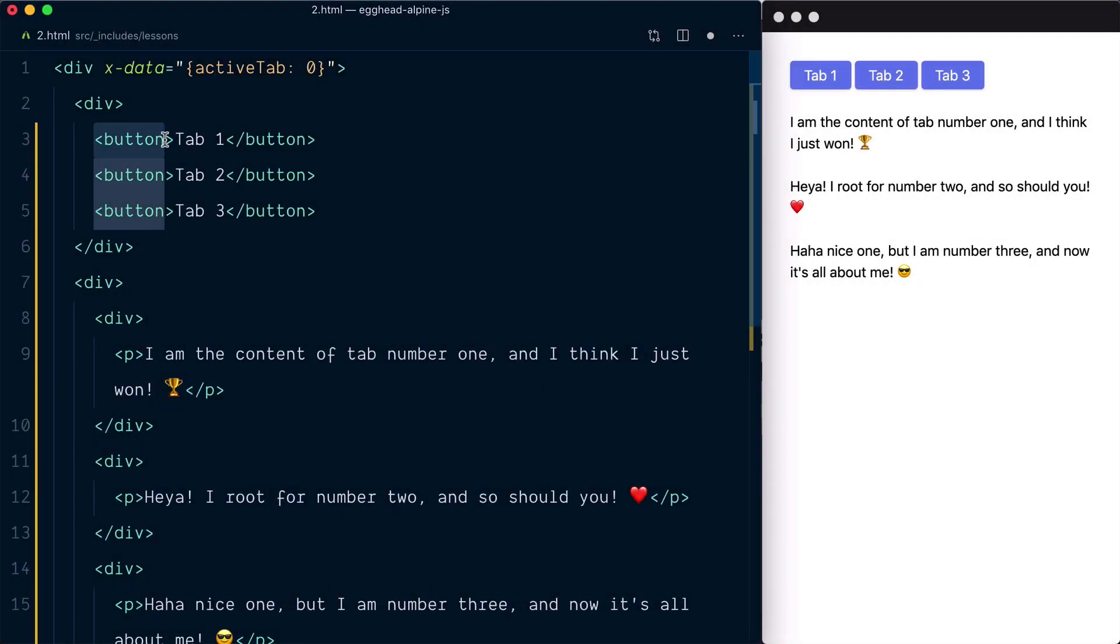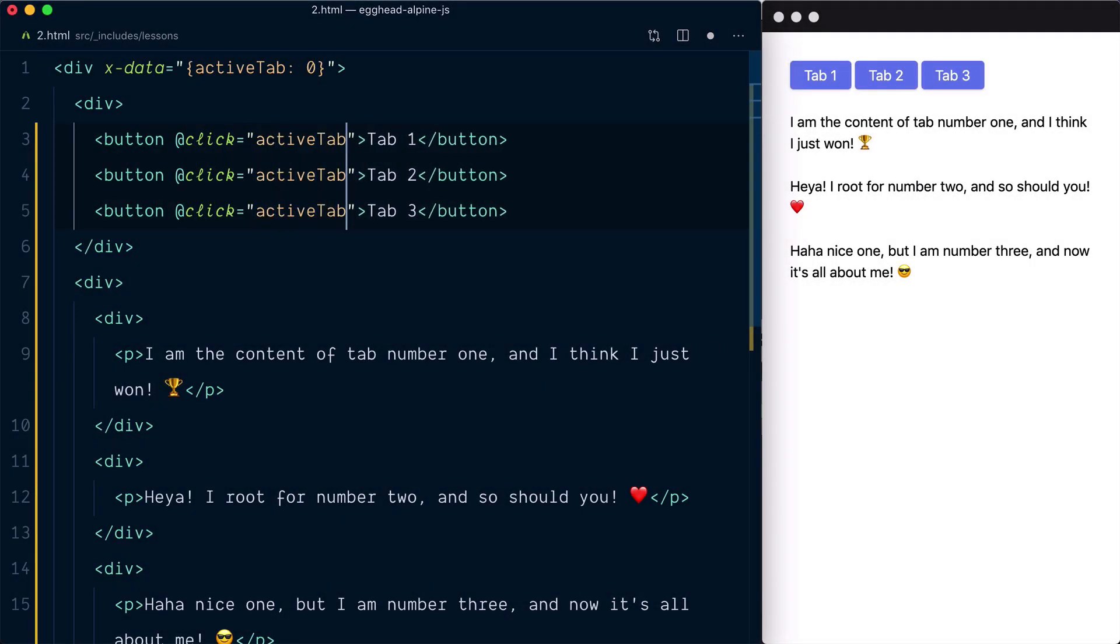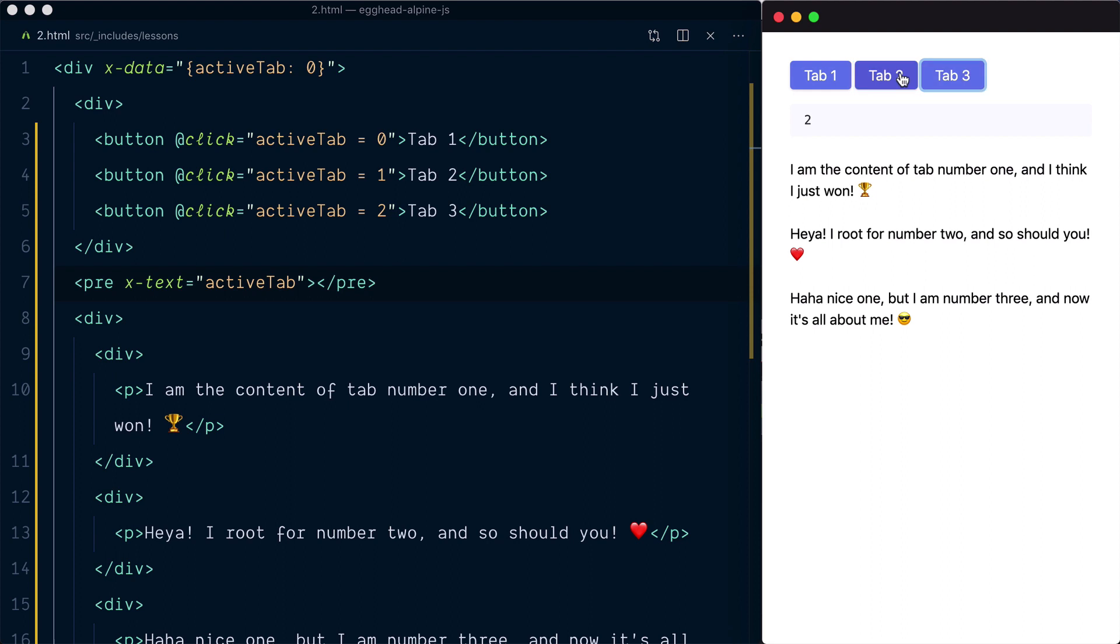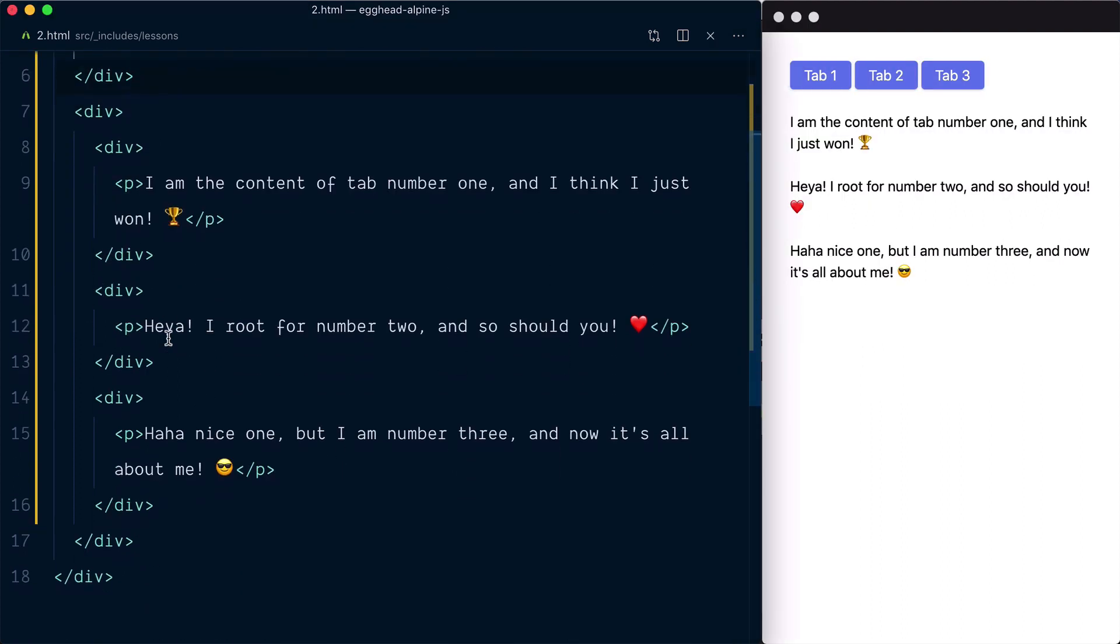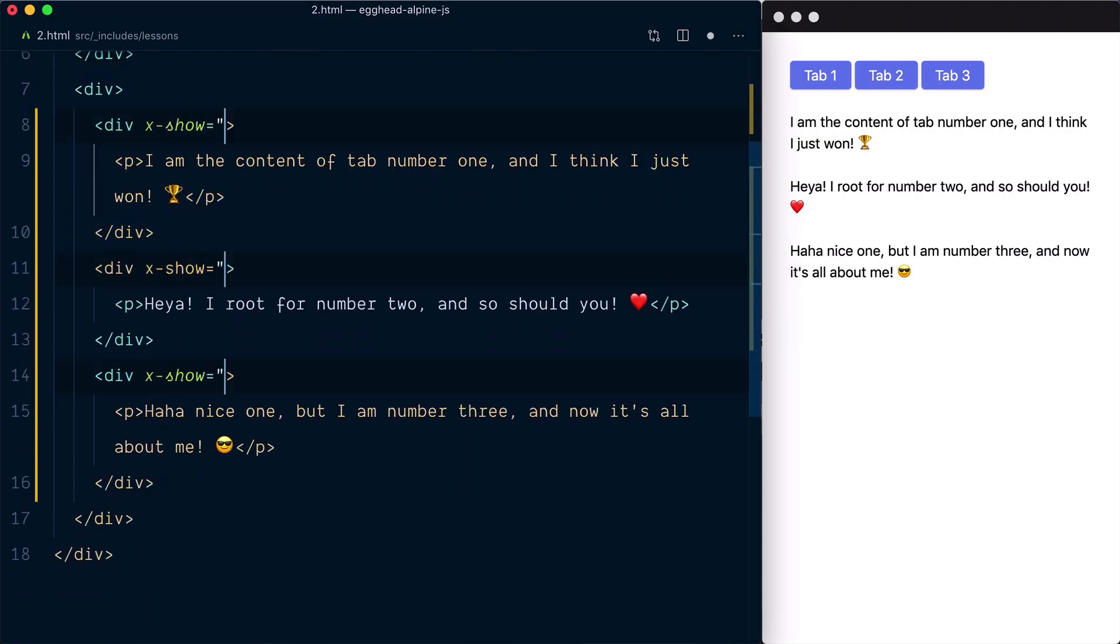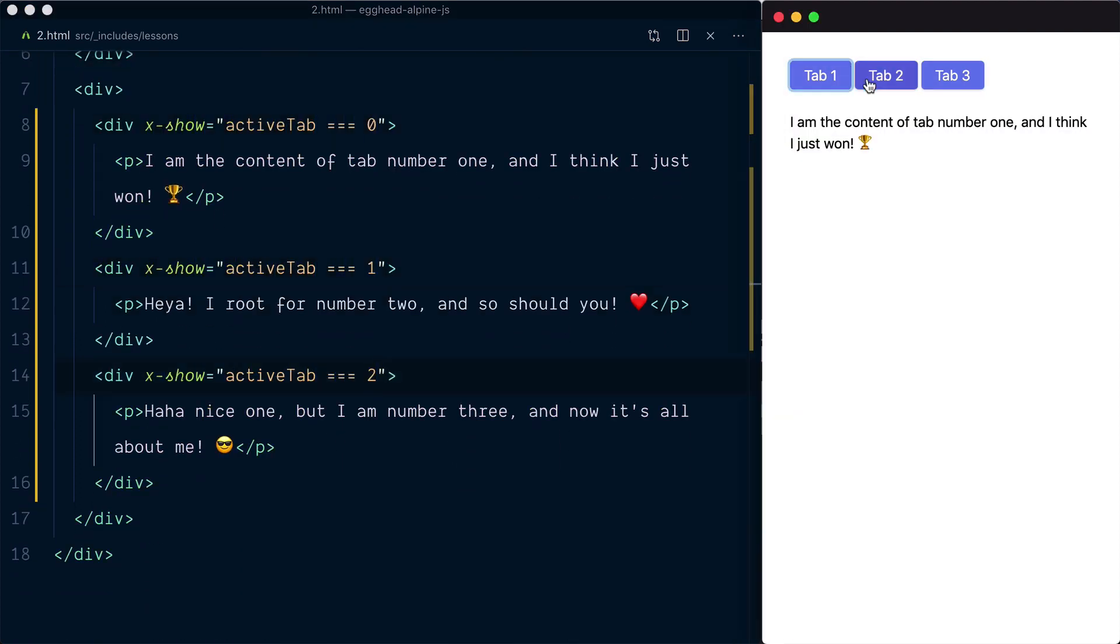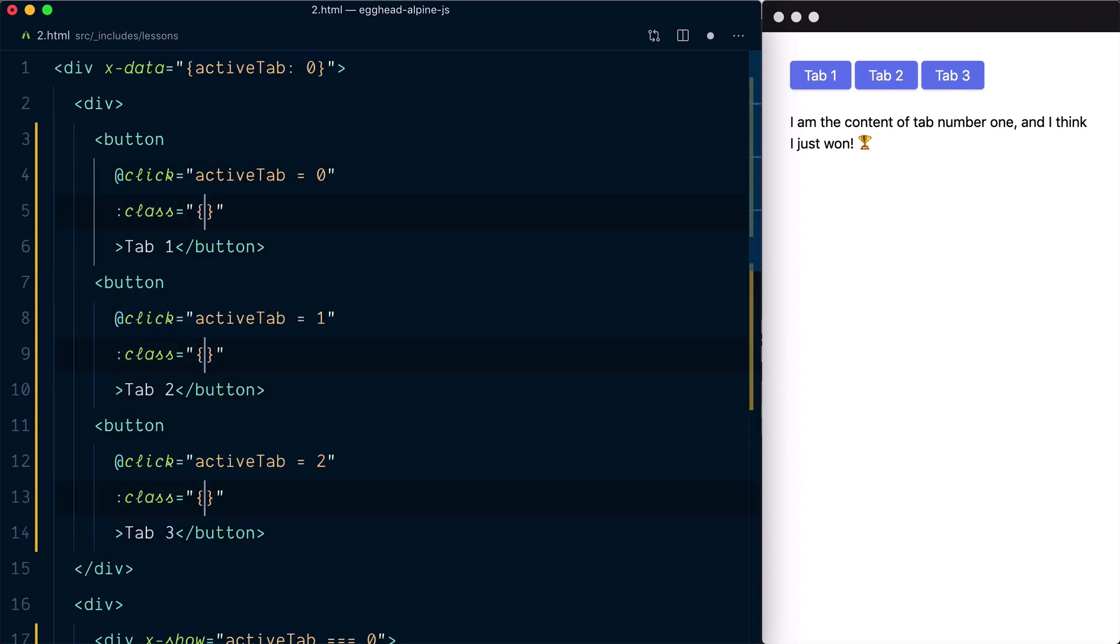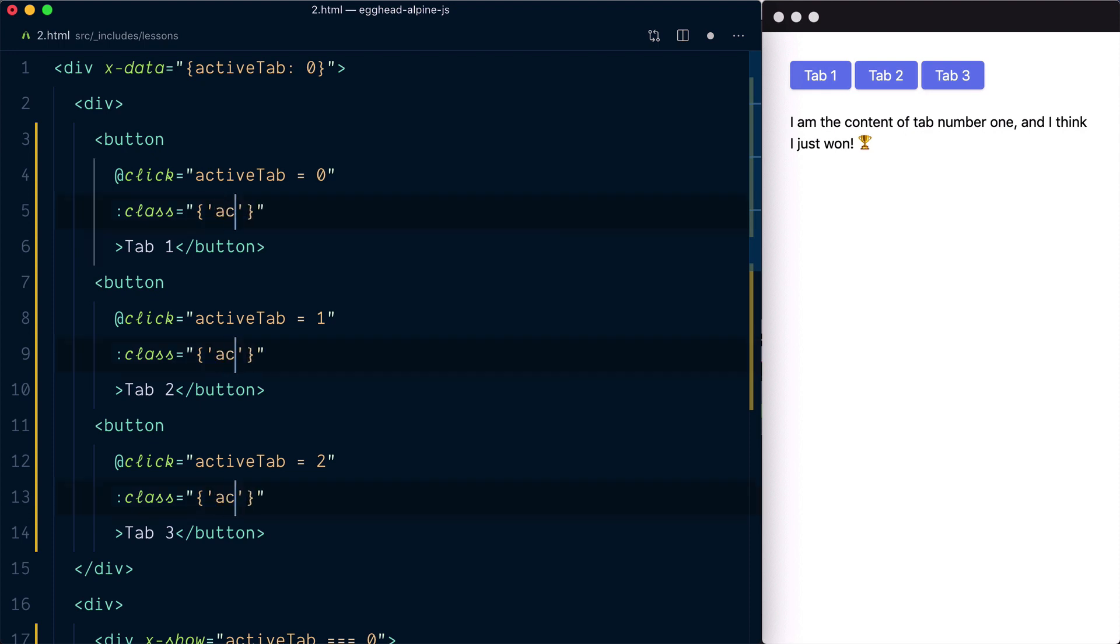Welcome to this beginner-level series on Alpine.js. Alpine.js is a rugged, minimal framework for composing JavaScript behavior in your markup. It brings declarative, reactive, data-driven nature of libraries like React or Vue to your HTML templates.